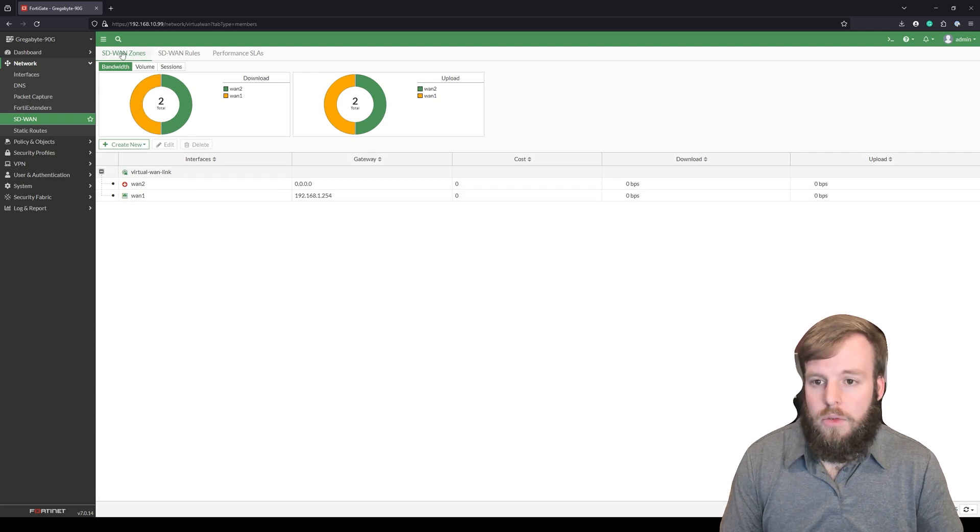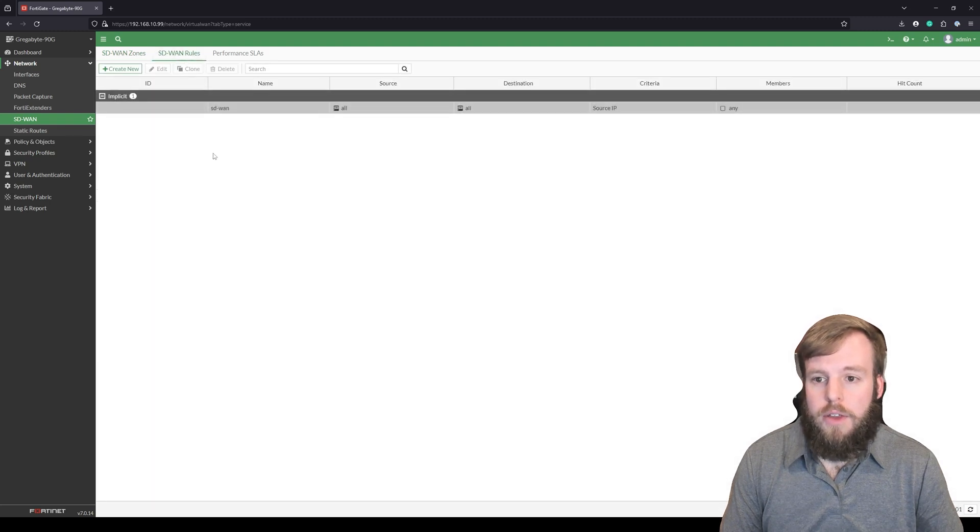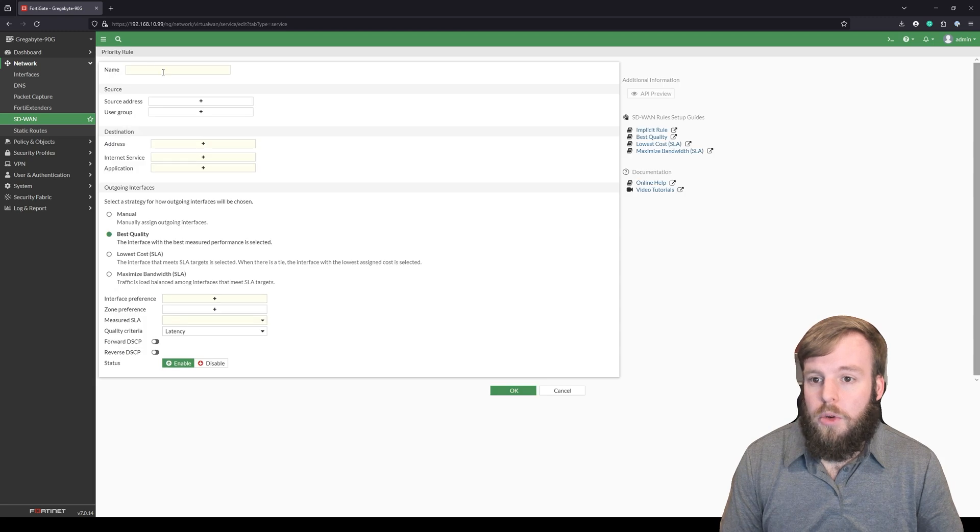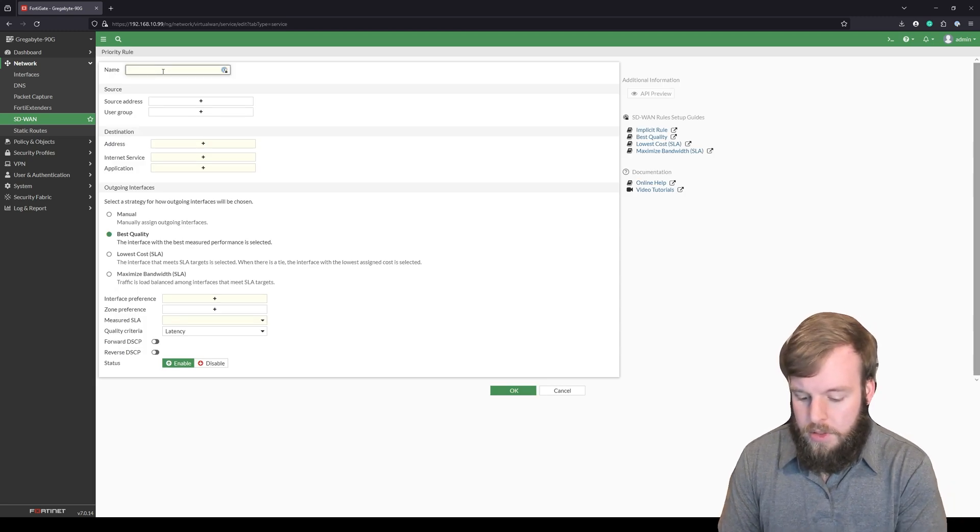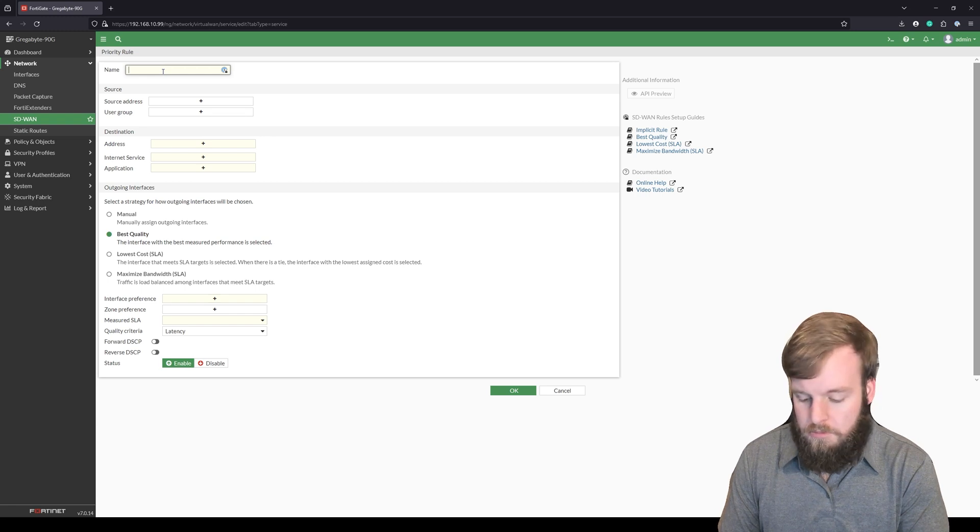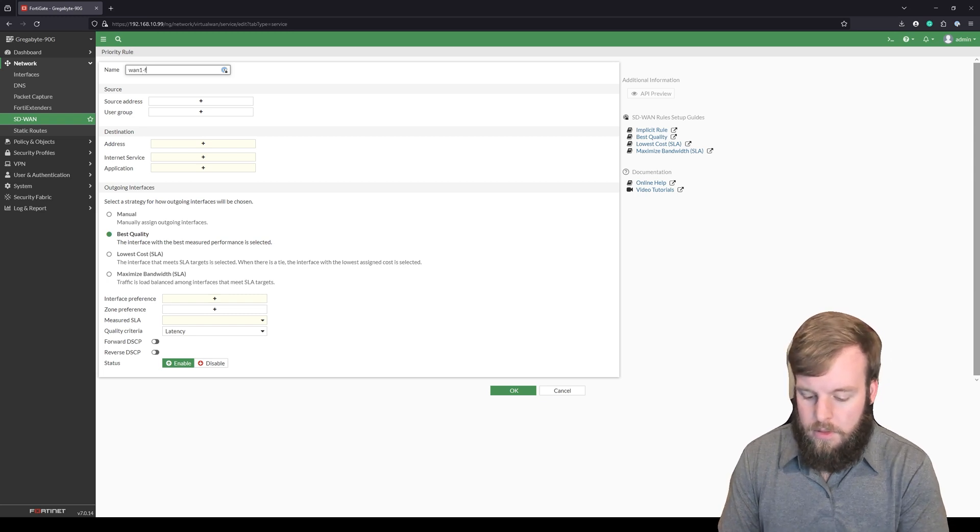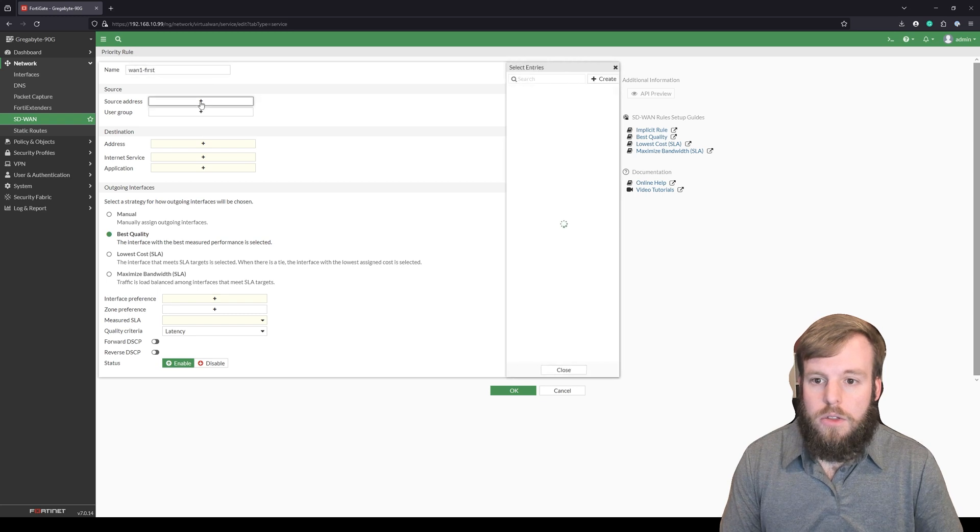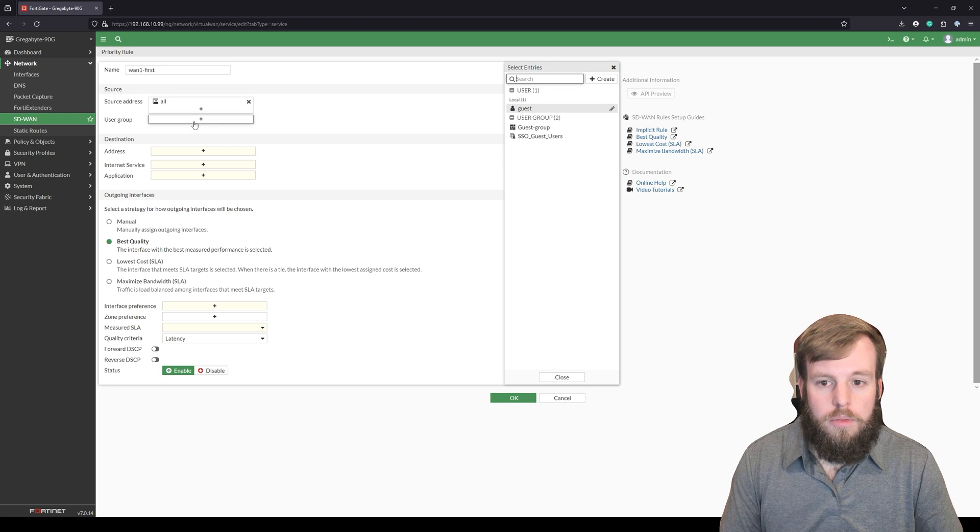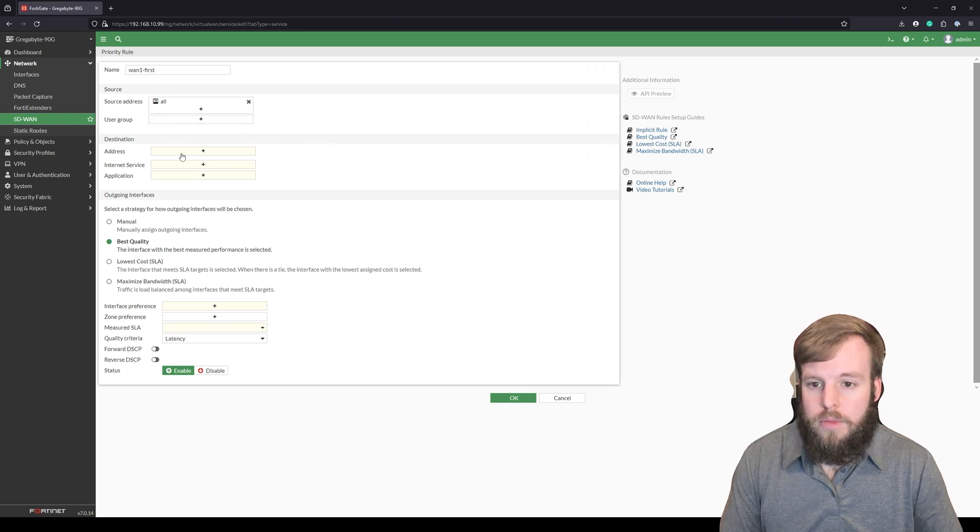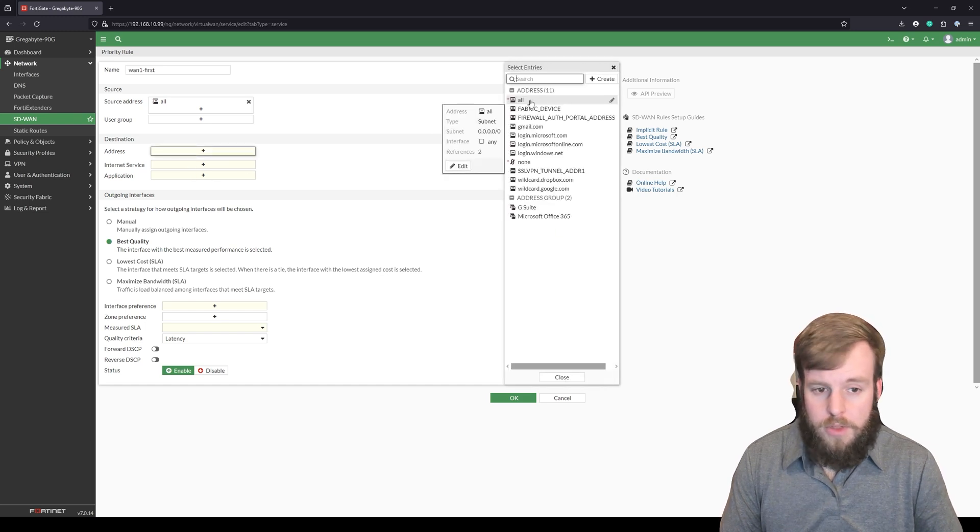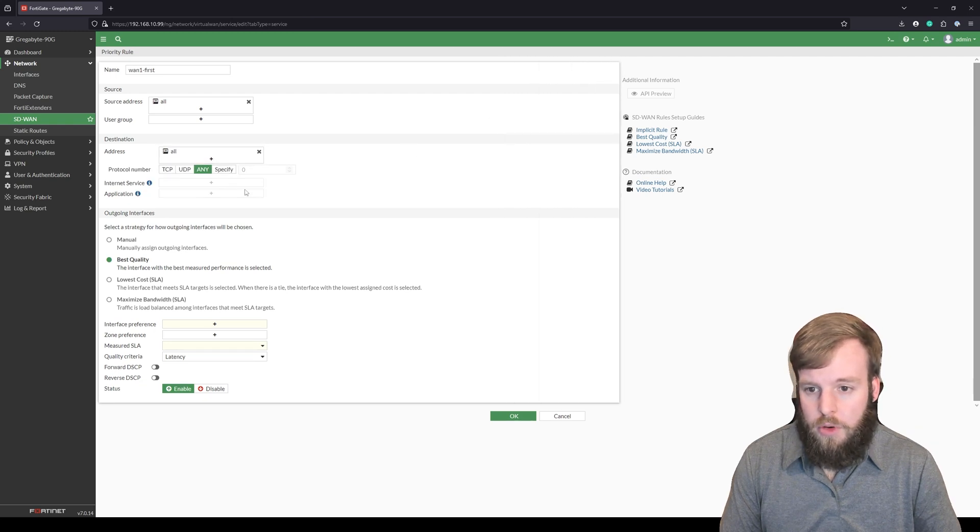So within here we can also go into SD-WAN rules. Right now there is nothing. The default is just that it's going to use the source IP and that's what it's going to use to decide where to go. So we're going to make a new rule here and we're going to say WAN 1 first. So source address, I don't care where it comes from. I'm not going to specify a user group. You'll see that these ones that are yellow are the required fields. And if I'm going to the internet, so I'm just going to say any and use any protocol.